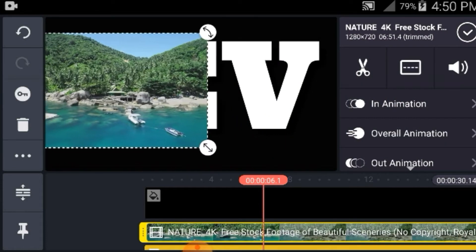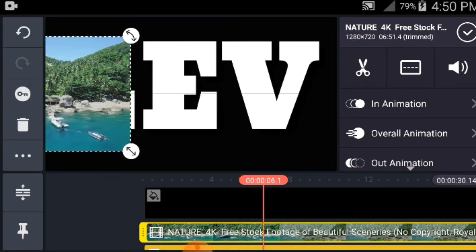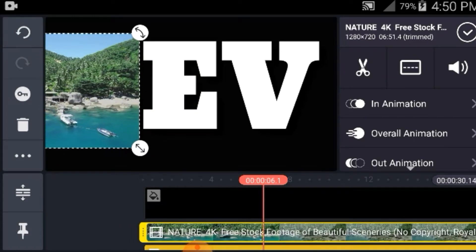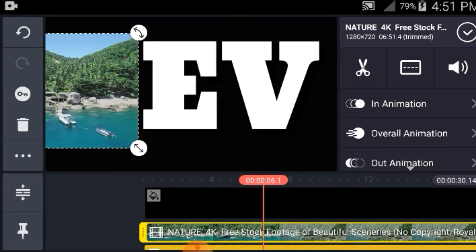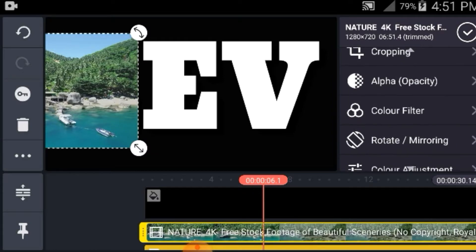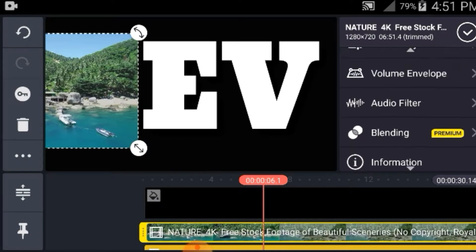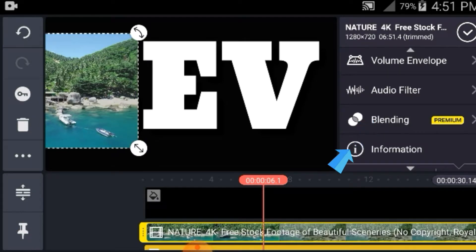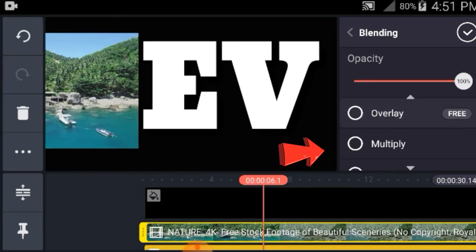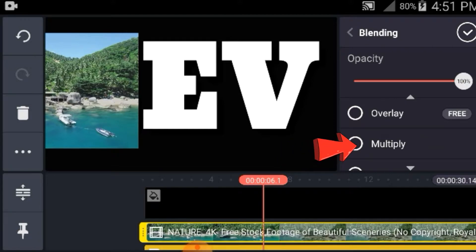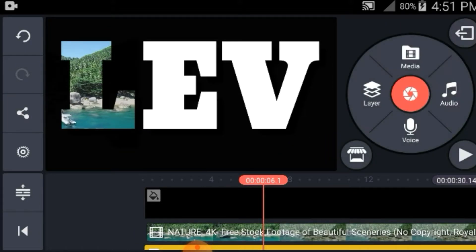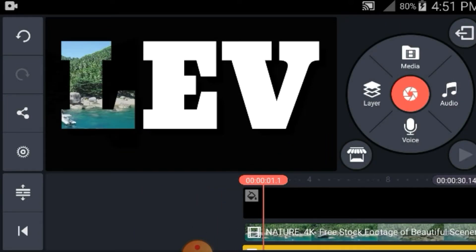Ngayon hanapin nyo yung blending mga guys. Click yung blending, and then multiply — click yung multiply. And then check. Ayan mga guys — diba?